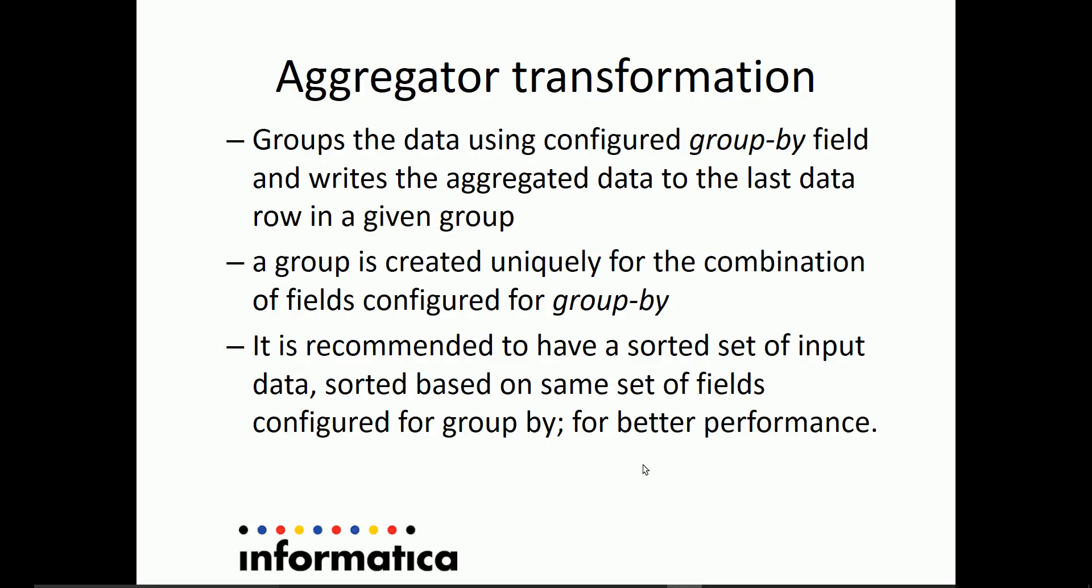Let's look at the basic features of aggregator transformation and we'll also walk through a demo of how to use aggregator transformation in Informatica Cloud data integration task.